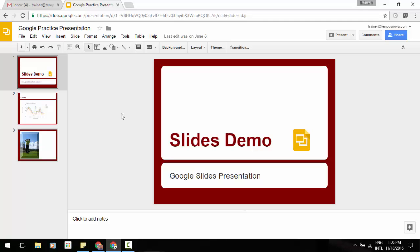has been a popular request from the open source community and organizations that use open source office suites, such as LibreOffice and OpenOffice. Starting today, you can now download your Google Slides presentations in ODP format.